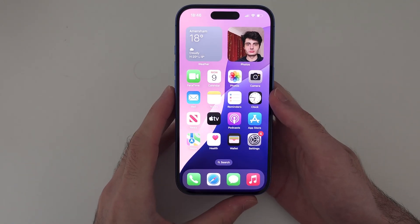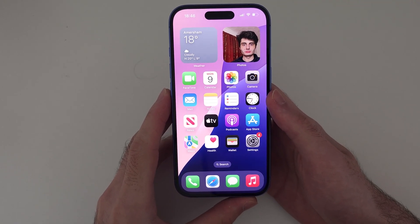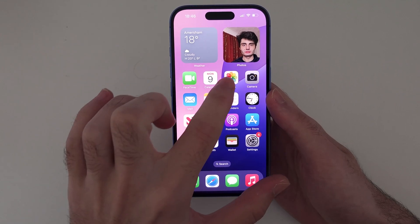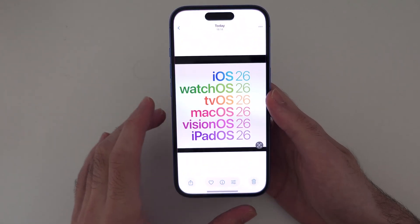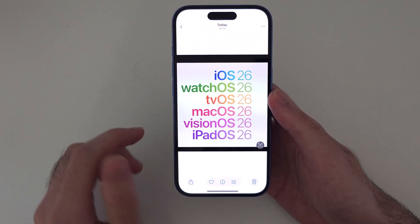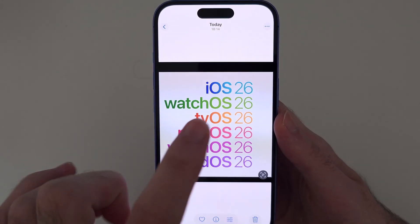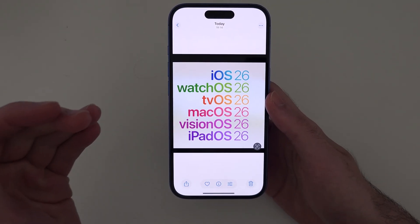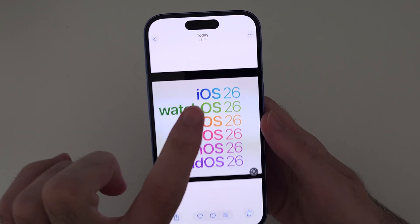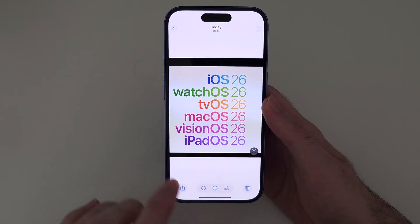Welcome everyone. It is possible to get iOS 19, but there's a problem because Apple have renamed iOS 19 into iOS 26. So we're not going to be getting iOS 19 in this video — we're going to get iOS 26 instead.